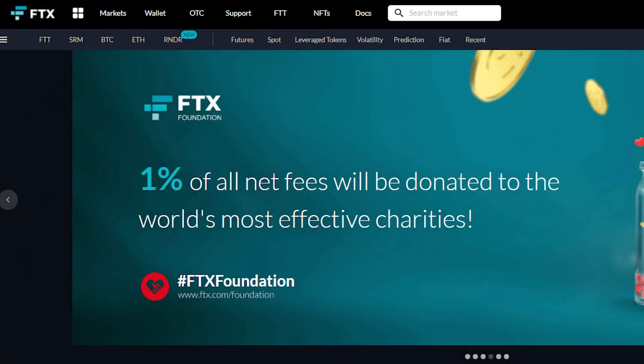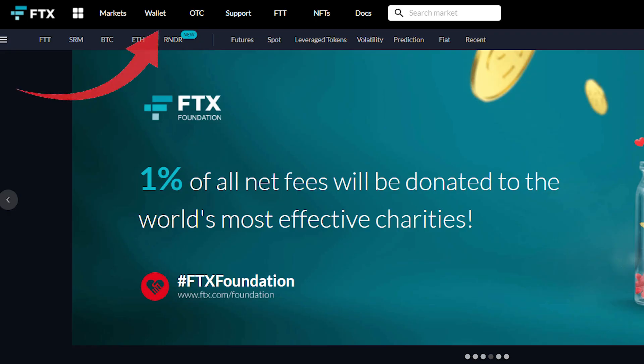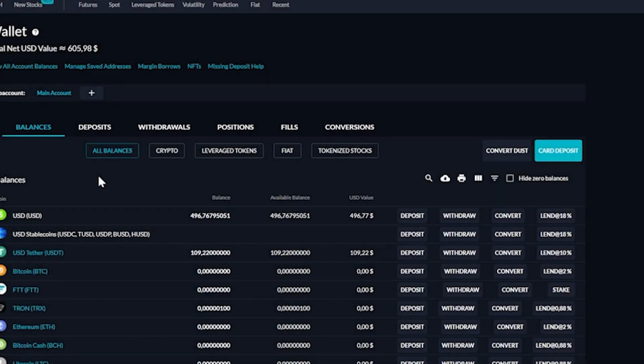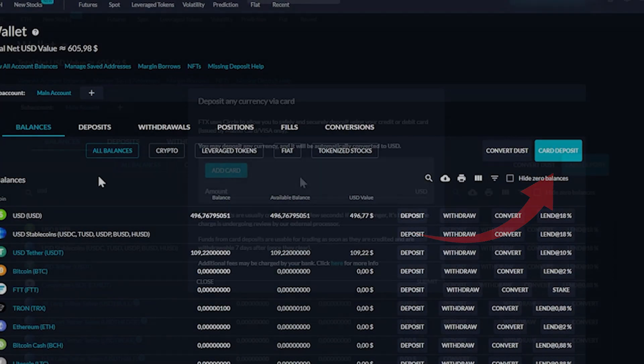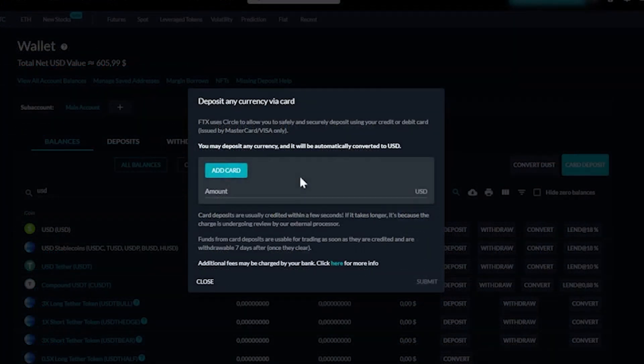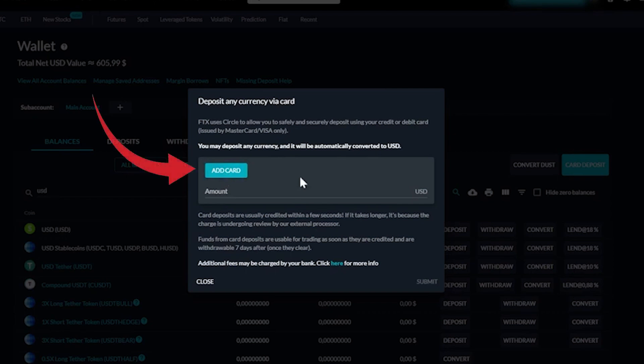Now after you create your account you need to deposit money into your FTX account. So you want to go to wallet in the top left. And then on this page, you just want to go to card deposit on the right hand side. And then you just enter the amount of US dollars and add your card.